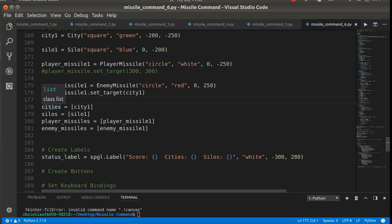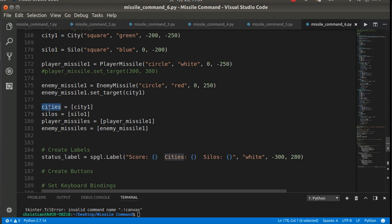Here, what I've done is I've actually created a list of the cities. Now, I've only got one for now, but later, of course, I'm going to have more. So I've made cities, because it's a list of cities, silos, it's a list of silos, et cetera.